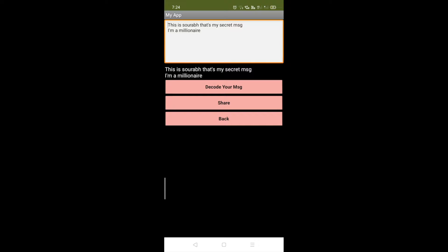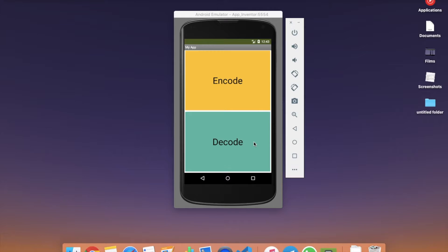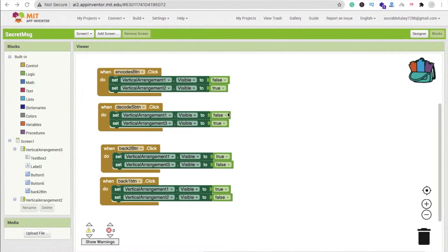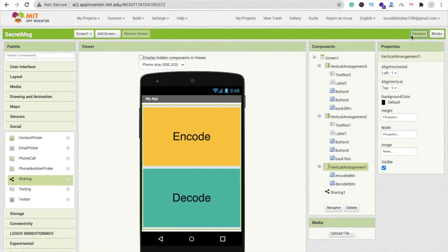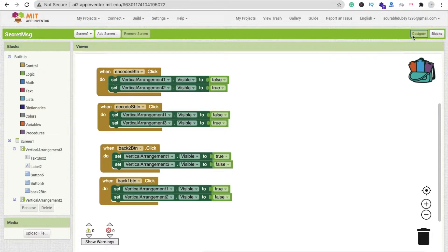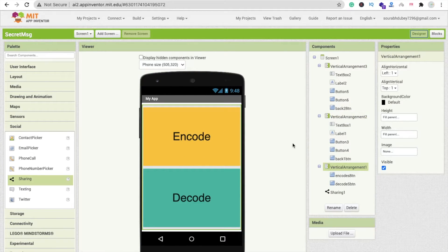Let me show you how we can create this app. It's a very easy and simple app but really very useful. Yesterday we learned how to design our app — the encode and decode options and design are already completed. Now let's code for this app. Go to the blocks section. Whenever someone clicks the encode button, we need to make the vertical arrangement visible.